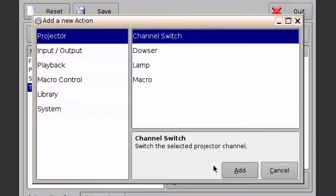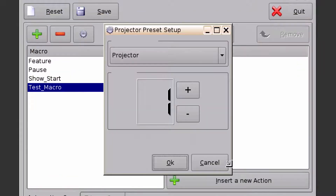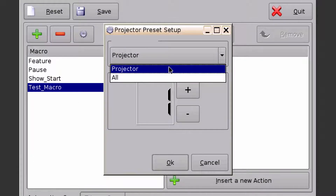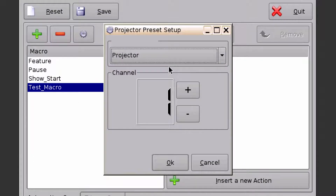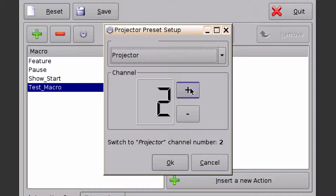I'm going to select Channel Switch, click Add, make sure I'm sending it to my projector, go to channel 2, and click OK.